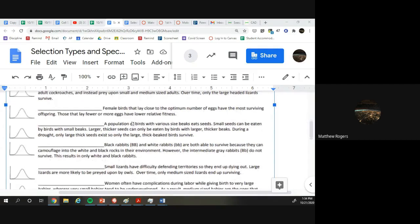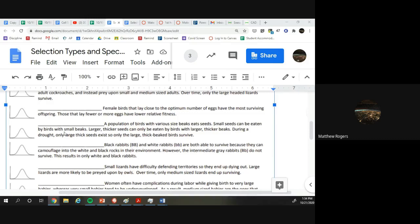A population of birds with various-sized beaks eat seeds. Small seeds can be eaten by birds with small beaks. Larger, thicker seeds can be eaten by birds with larger, thicker beaks. During a drought, only large, thick seeds exist. So only the large, thick-beaked birds survive.